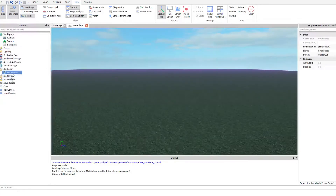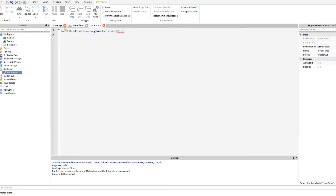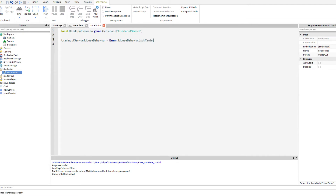Now, say you want to be able to lock the position of your mouse. So we can get rid of this. We're going to put localUserInputService equals game:GetService('UserInputService'), and then we're going to put userInputService.MouseBehavior equals Enum.MouseBehavior.LockCenter.